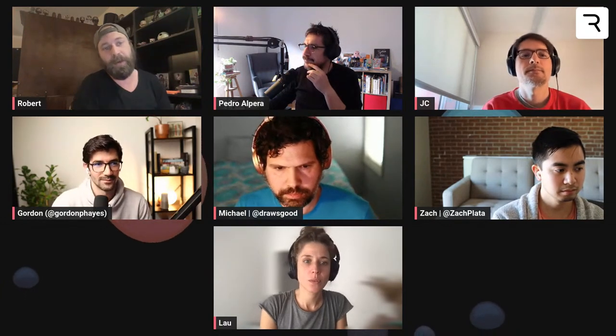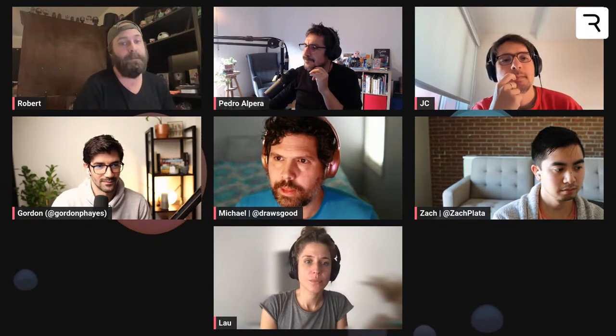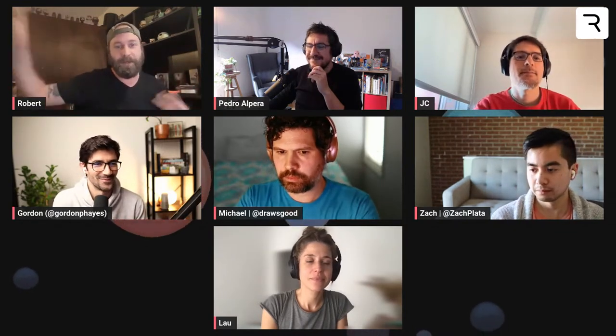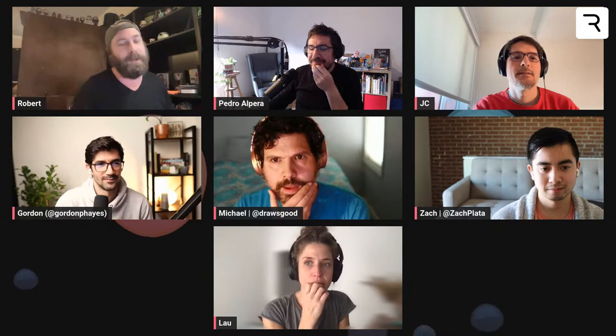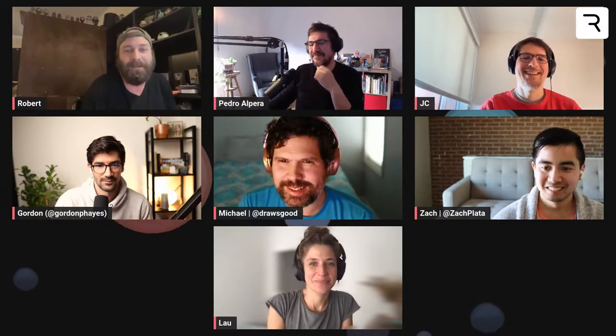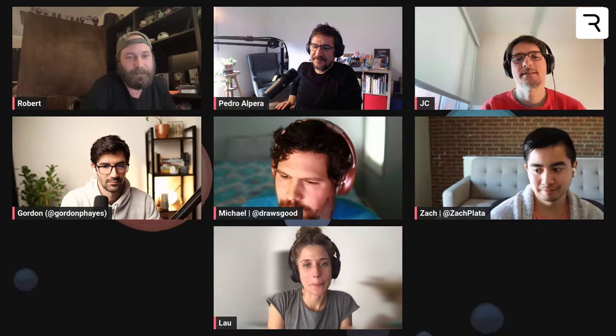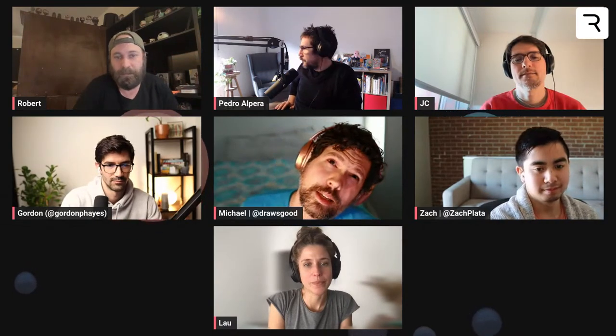Let's talk about this week's schedule. Michael is doing a creative session on Wednesday at 9 AM Pacific — it's a secret project he'll be tweeting about this afternoon. He hasn't told anyone what it is, so tune in if you want to find out.